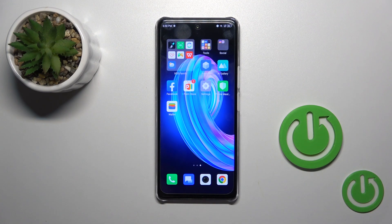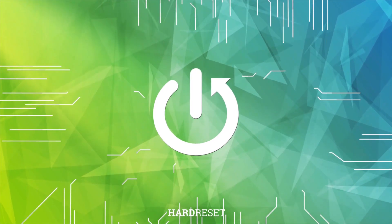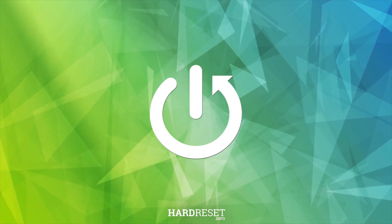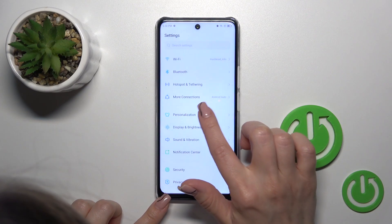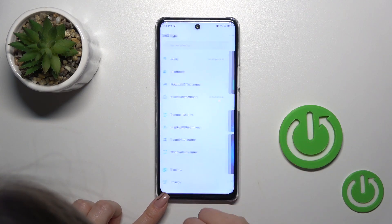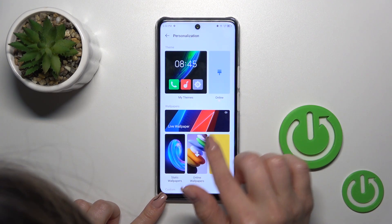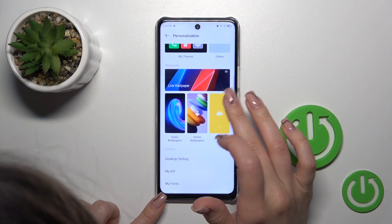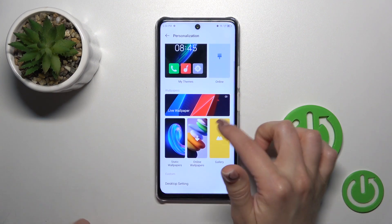Hi, this is the Infinix Note 35G and I will show you how to change lock screen wallpaper on this device. So first open the settings, then tap to personalization and here click to the one from the available wallpapers.